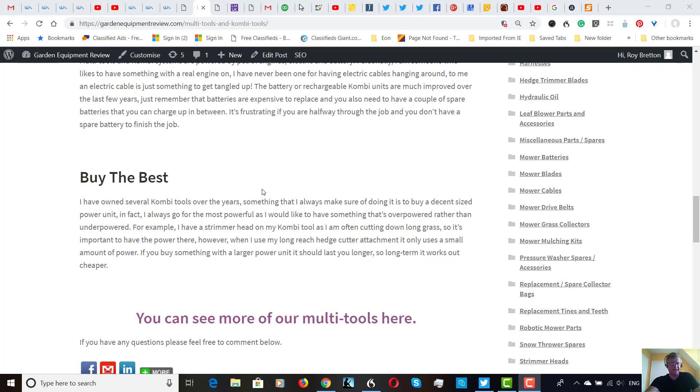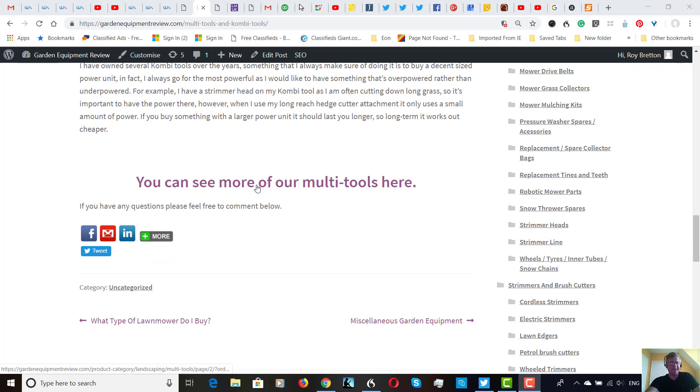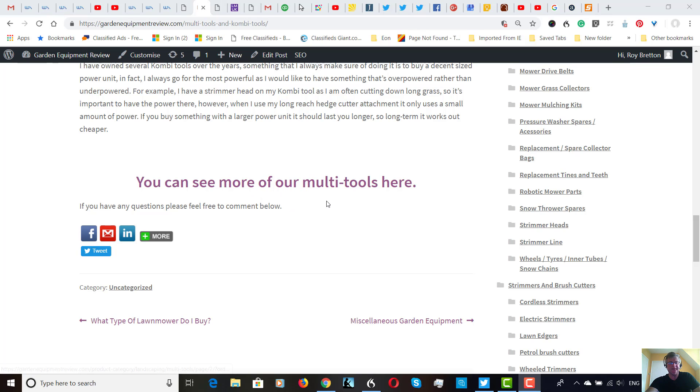And yep, you can see, I'll put a link here, you can see more multi-tools here. And please feel free to comment on this blog post or video. Thanks very much for watching.